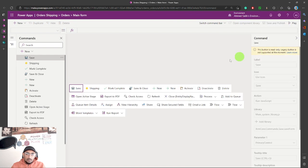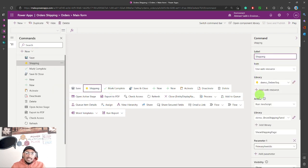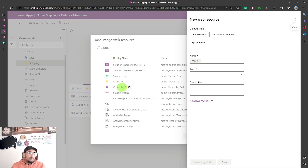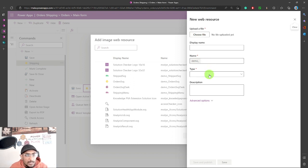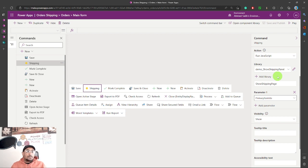I created a new command button — same as yesterday. This new button has everything the same except the icon: I changed it to make it visually different, using another web resource. You click 'Web resource,' create a new web resource, and if you don't want to use any of the existing images you can add your own file. SVG is the format to use for these icons — give it a display name and a name, and the type is detected automatically. The action for this button is 'Run JavaScript,' using the same web resource and function name from the previous blog post.